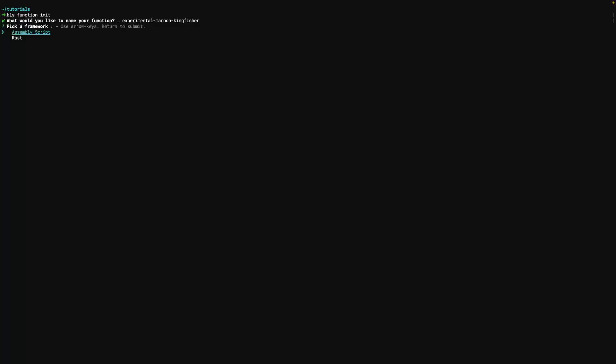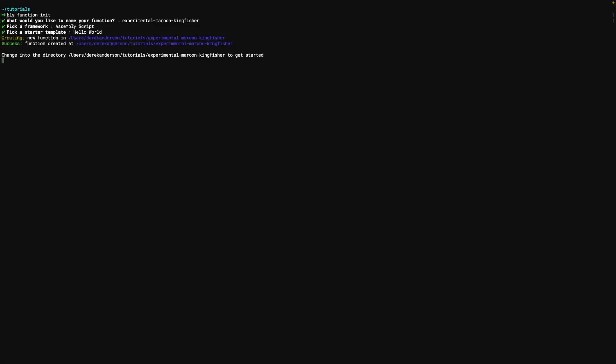We have a few SDKs that can be chosen from so we're going to go with assembly script. And then we have the hello world starter template that we will grab. Once that's done, it's going to clone that project into the directory and set up any of the software that needs to be set up using npm as well.